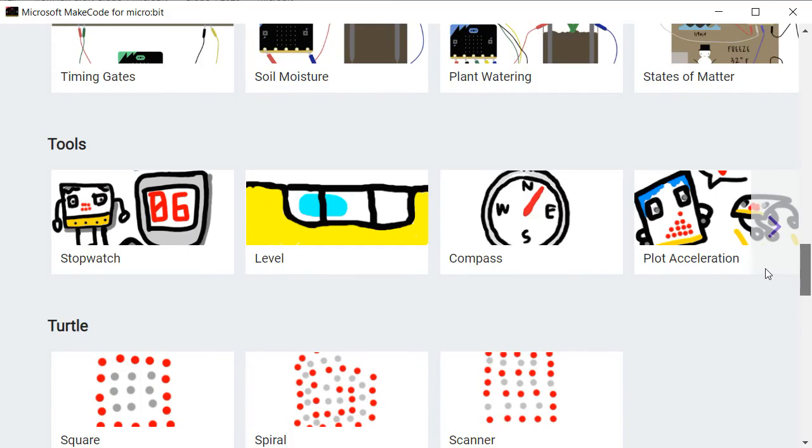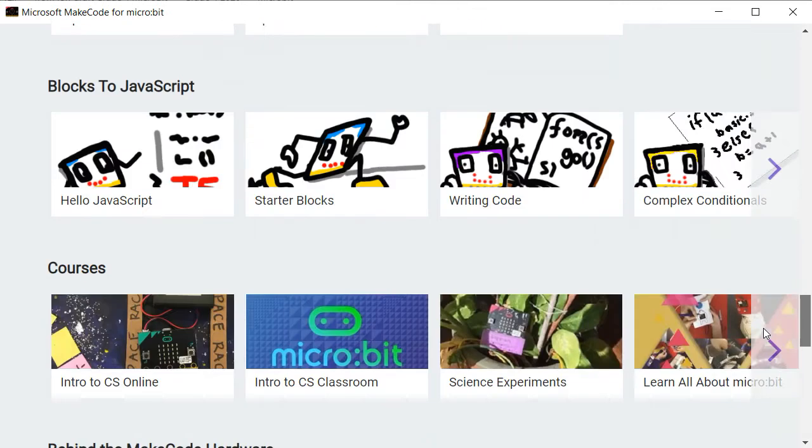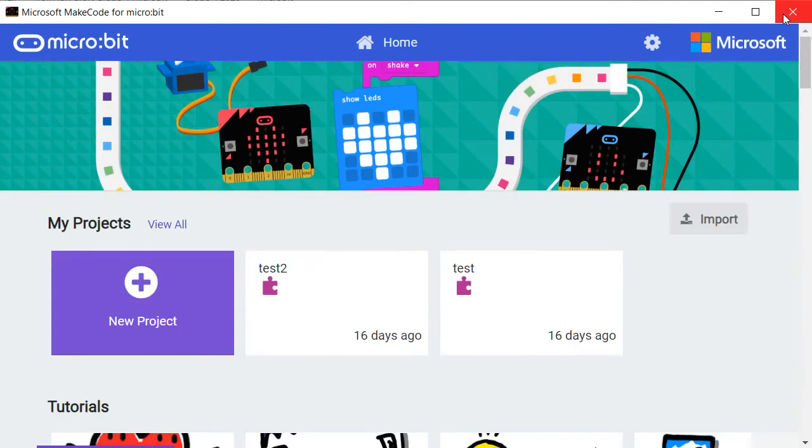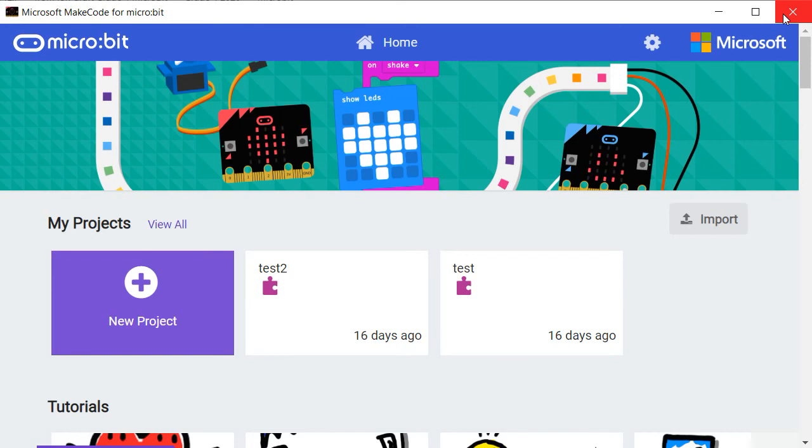The main question that we should answer is, where microcontrollers are found in our daily life activities. Microcontrollers are found in any electronic device or machine we are using nowadays.